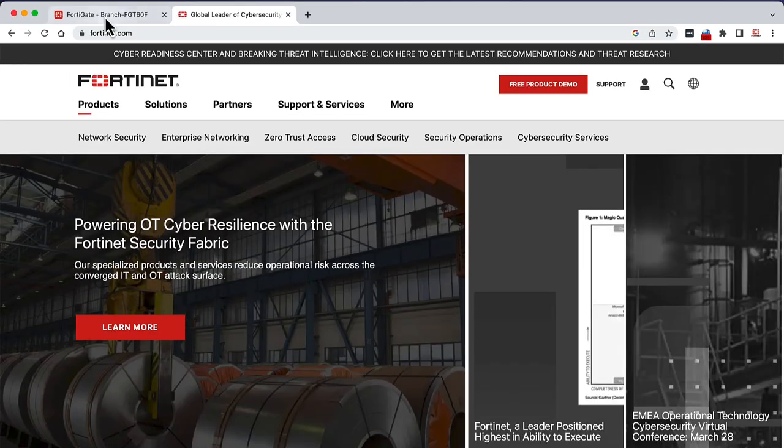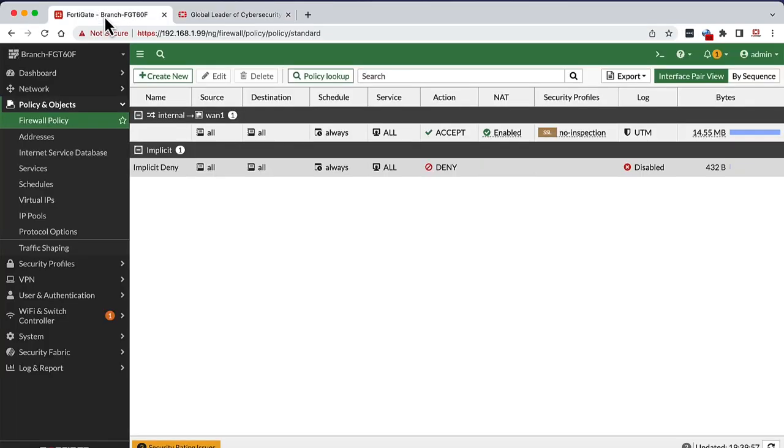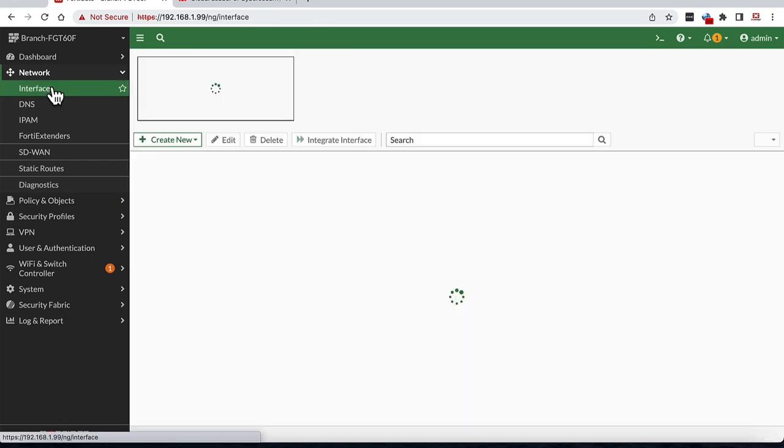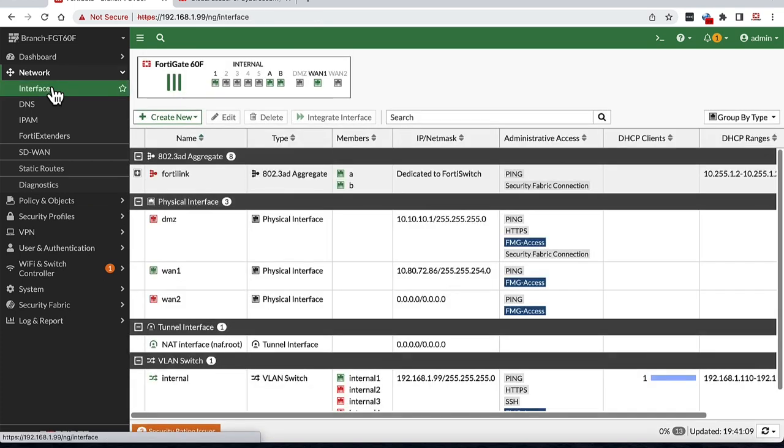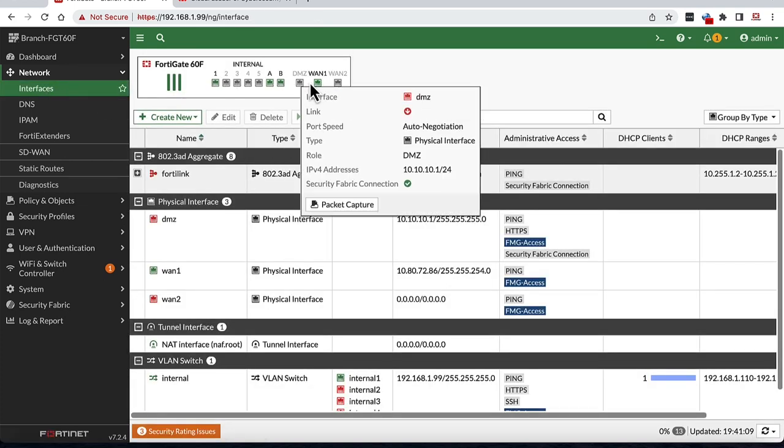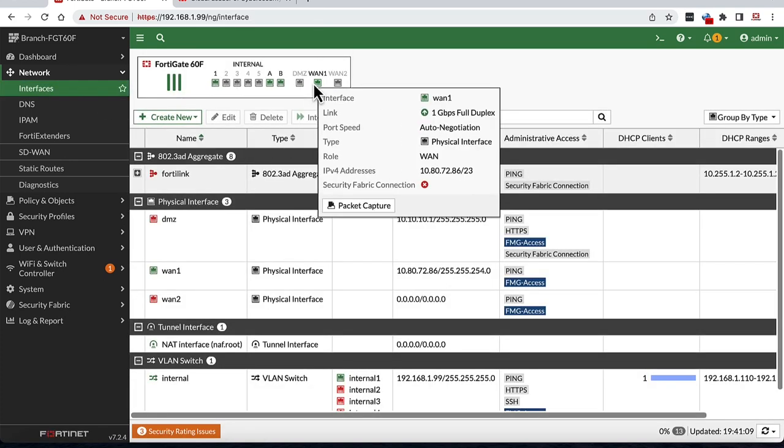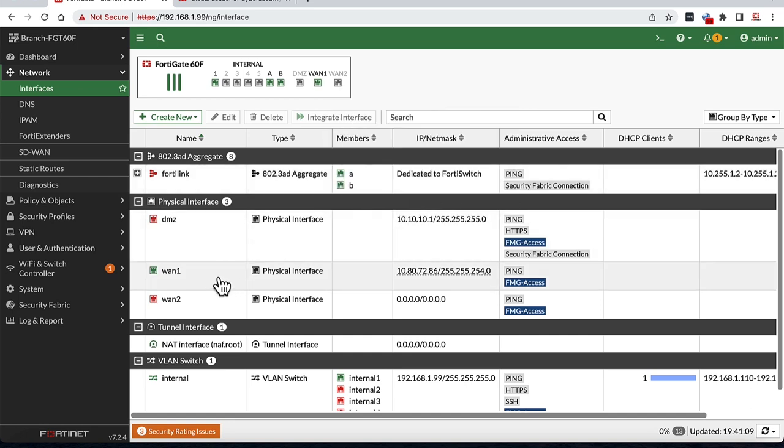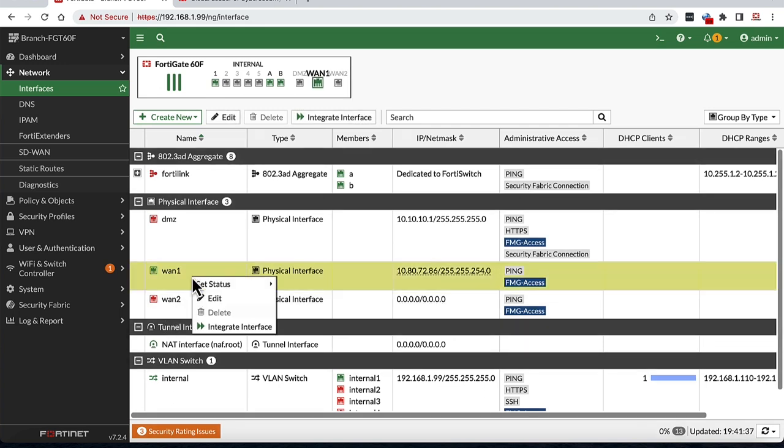For this video, we are focusing on setting up branch connectivity needs also sometimes referred to as SD branch setup. For this, we are going to first look at the network section into interface. Here, in the faceplate section at the top, we can see the physical ports that are up. Hovering over them provides some additional connectivity statistics.